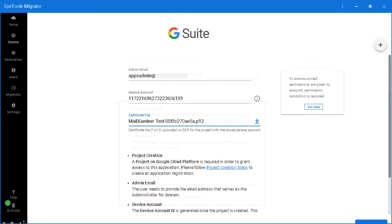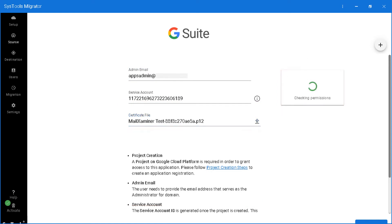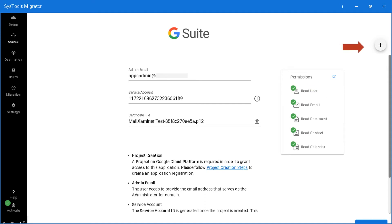And then proceed further by clicking the validate button in order to make sure that the correct permissions are given to the account. You can click the plus icon on top if you want to add multiple service accounts as well. After choosing the desired options, click next button to proceed further.